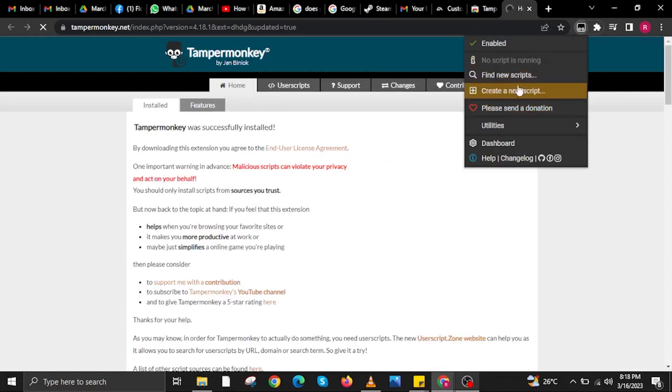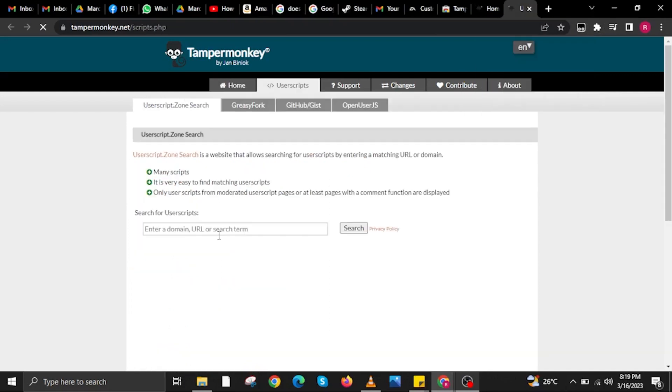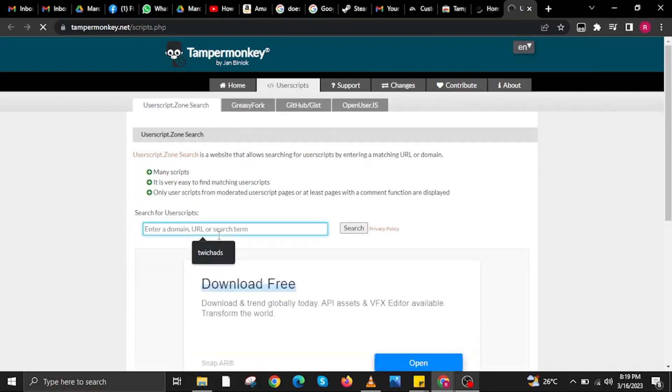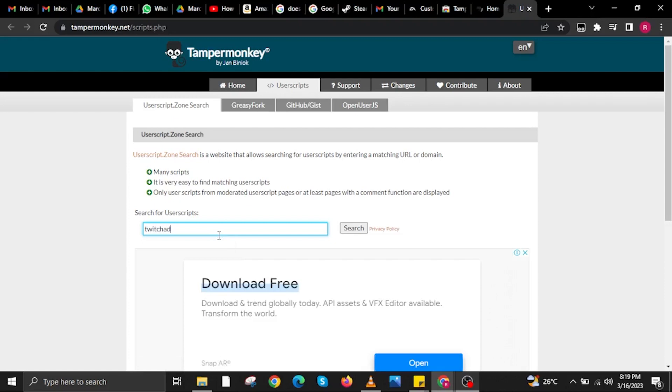On the upper right, tap on the Tampermonkey icon and then look for the search bar that says 'Find new scripts.' Use the search bar and then search for Twitch ads, then click on search.